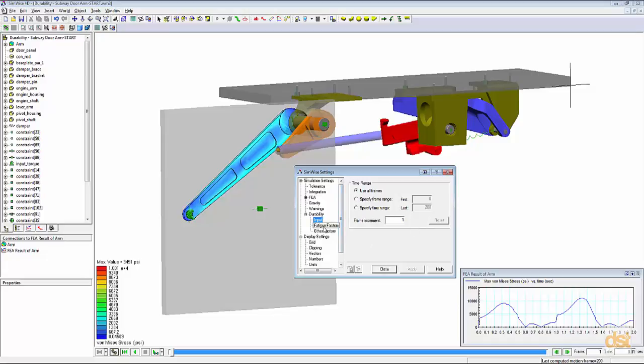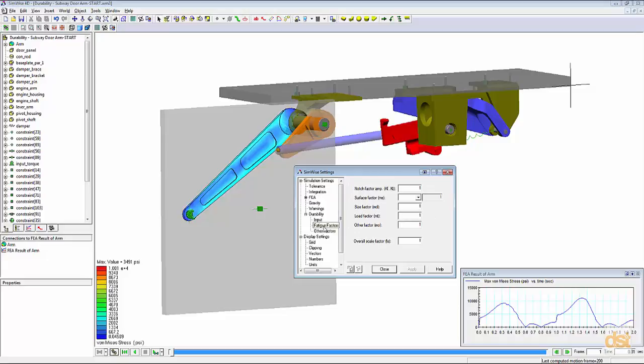Next under fatigue factors, we can specify the different factors that will also affect the life of the product in terms of surface finish, any existing notches and geometry and things of that nature. For this example, we'll define a notch factor of 1.3. And we'll define the surface factor based on a forged part.